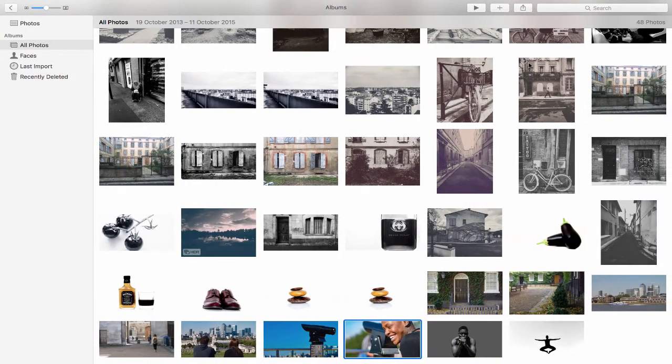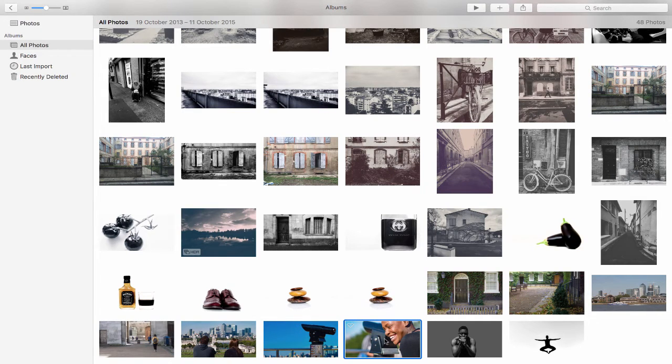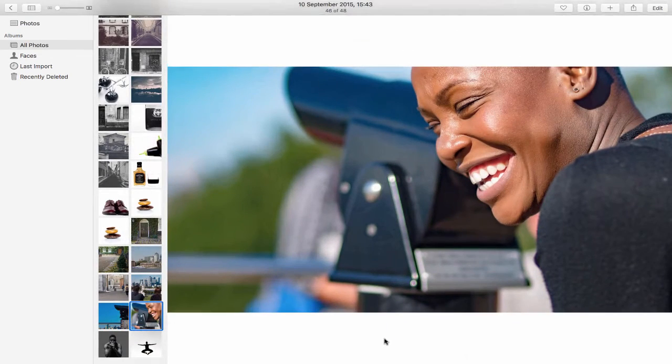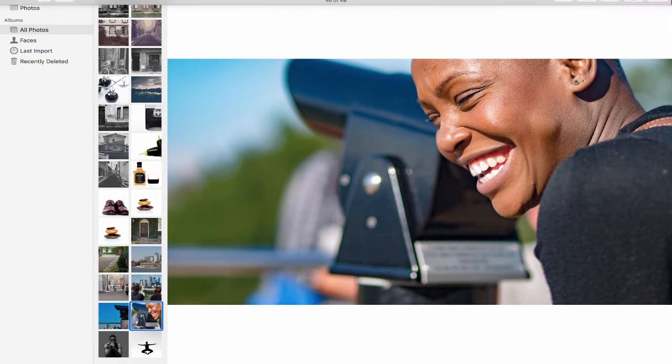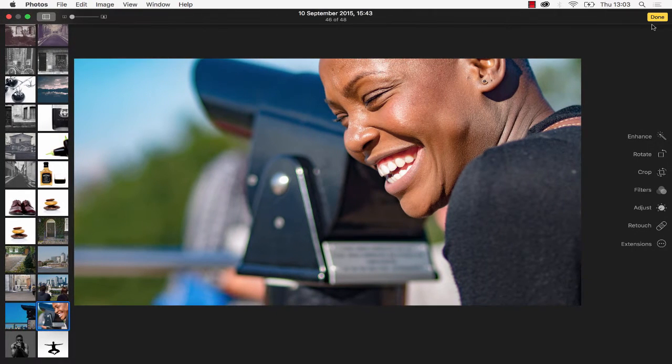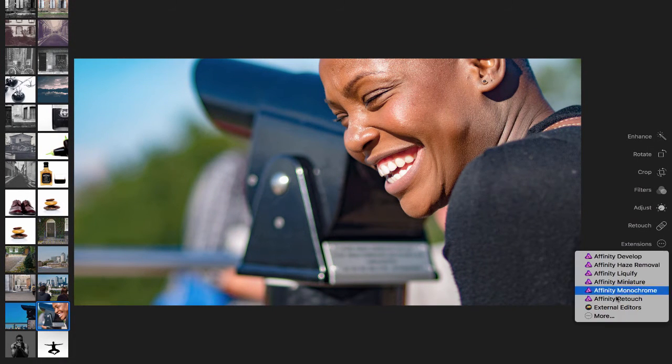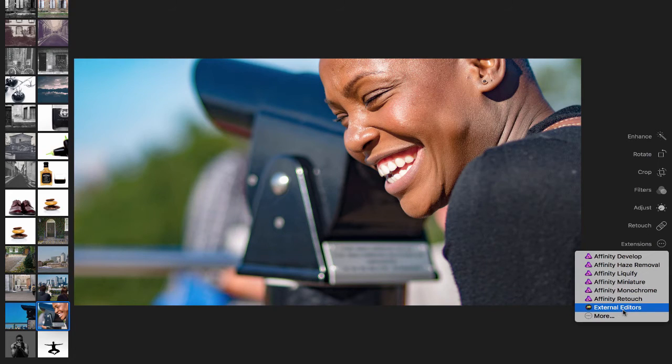So I have mine installed and I'm inside of Apple Photos. I'm just going to open up one of my images and come up to Edit, then down to Extensions, and choose External Editors.